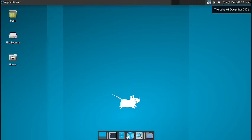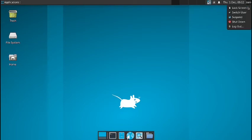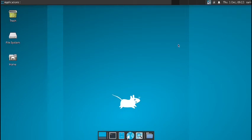Then there is date-time calendar. And this is the user manager with the lock screen, switch user, suspend, shutdown and the logout options.